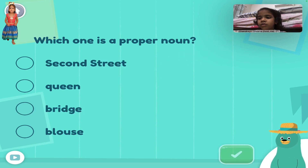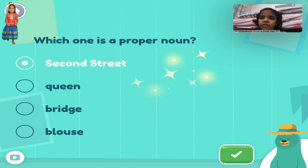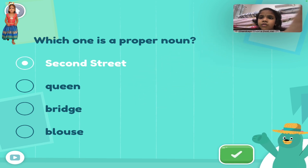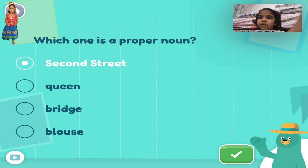Which one is a proper noun? Second Street. Way to go! A specific place is a proper noun.